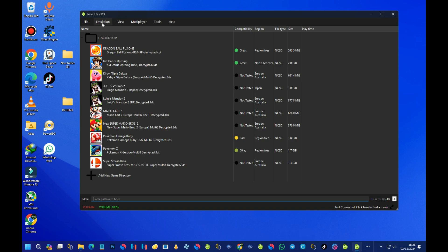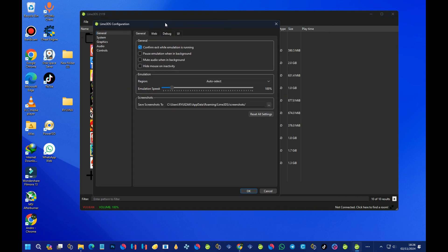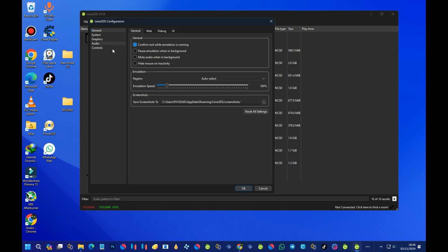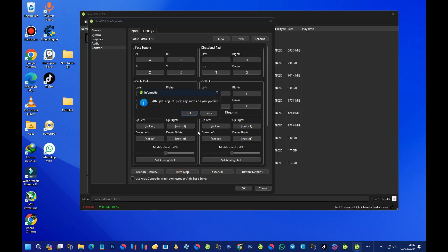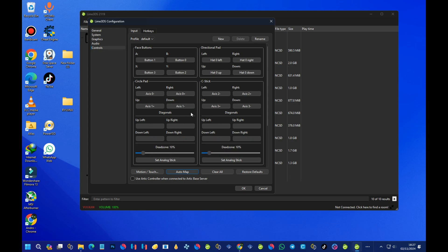Bring your pointer to the 'Emulation' section and select 'Configure.' Under 'Controls,' make sure your controller — whether PS4, PS5, or Xbox 360 — is plugged in. Then select 'Auto Map' and press OK, then press a button on your controller and it will set up automatically. We are done setting up the controller.